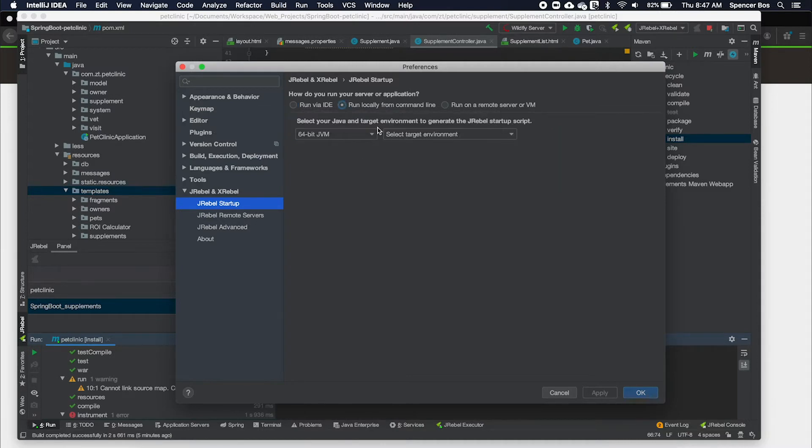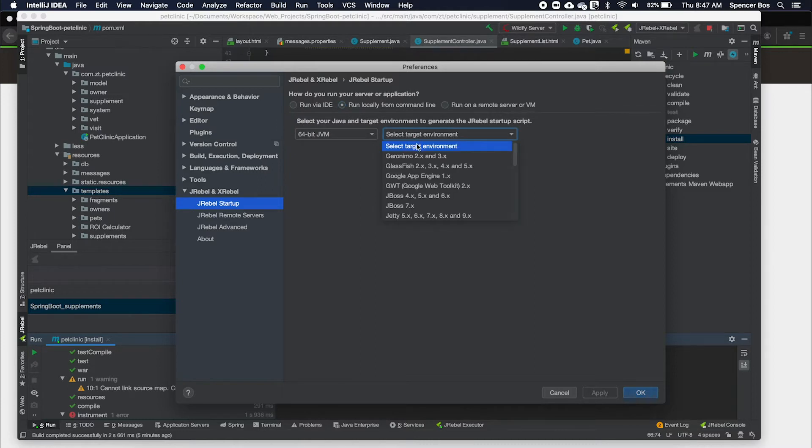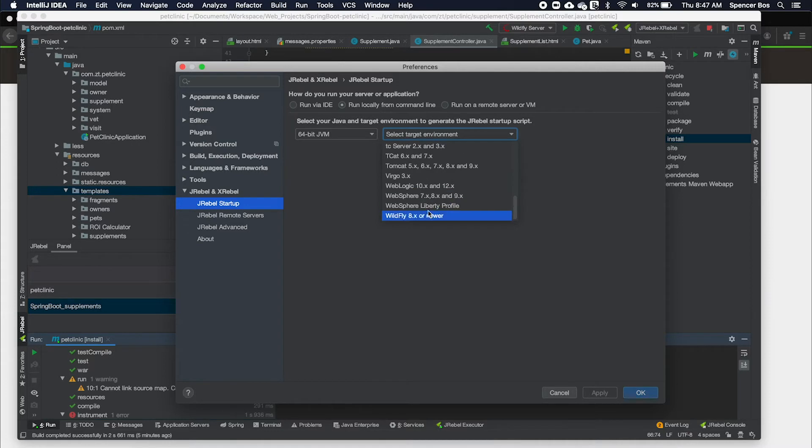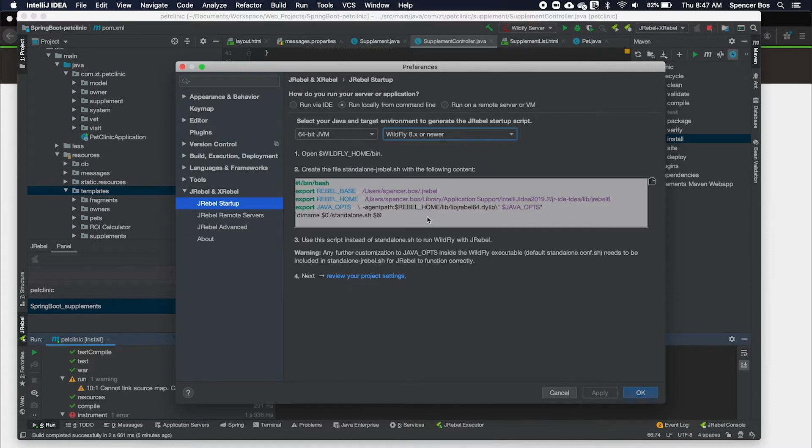Today, I will be covering the run via command line option. To do this, we are going to first select run via command line and change our target server to wildfly.